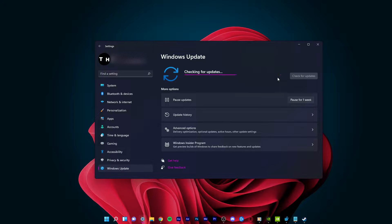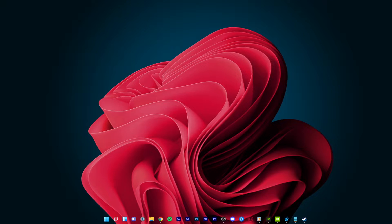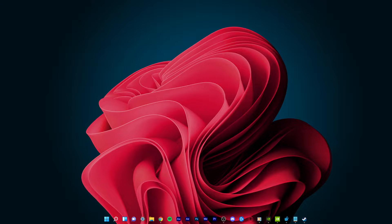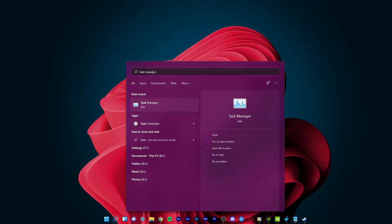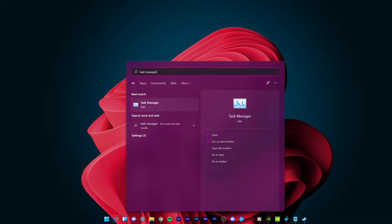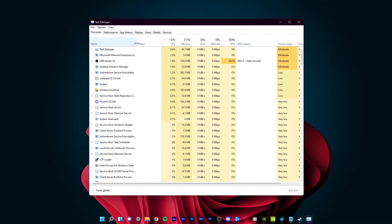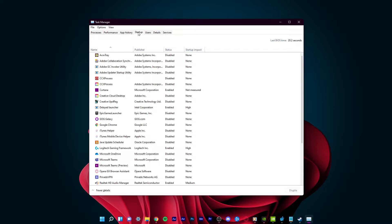Next, you should disable unnecessary programs from running in the background to improve your overall performance. To do so, go to the start menu and search for Task Manager. Once the Task Manager opens up, navigate to the startup tab.